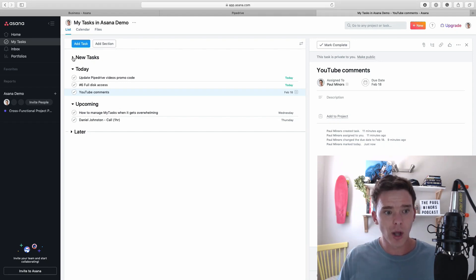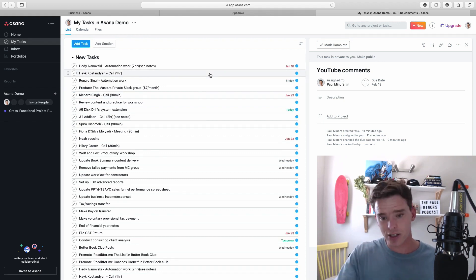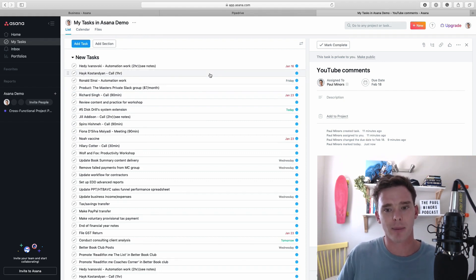So that's my first piece of advice is with the dates that you've already got on here go through and sort them into today upcoming and later.